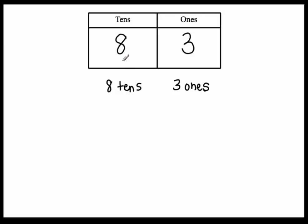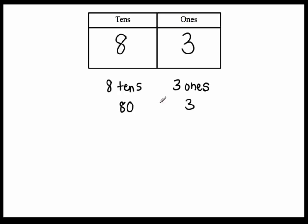And I have eight. Eight of what? Eight tens. And eight tens is written down as this number. Eighty. And three ones is written down as three.